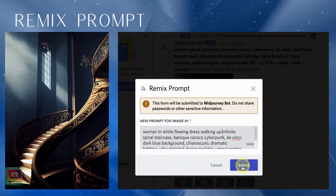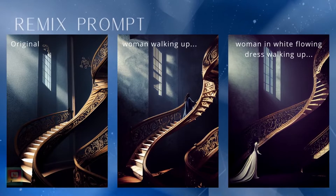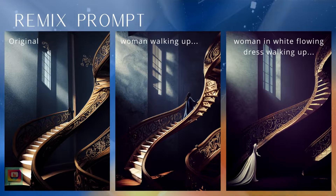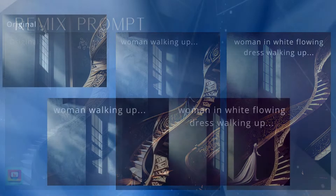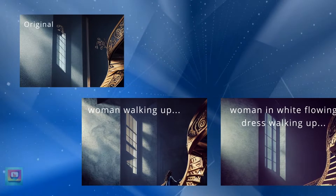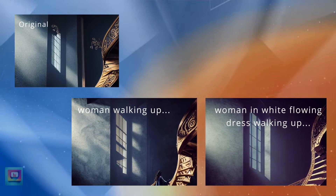The original is on the left and Mid Journey added a woman on the steps — first in blue and then in white as I asked. Notice that other elements of the image are slightly changed, like the shadows coming in from the window and the detail in the staircase. But the overall vibe and color scheme of the image remain the same. Using Remix this way is a little like inpainting in Dali.